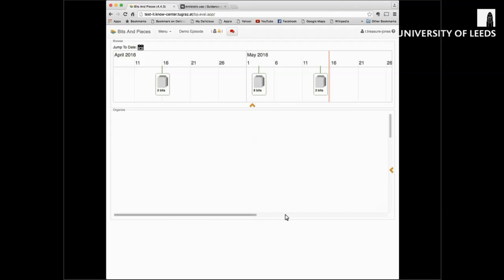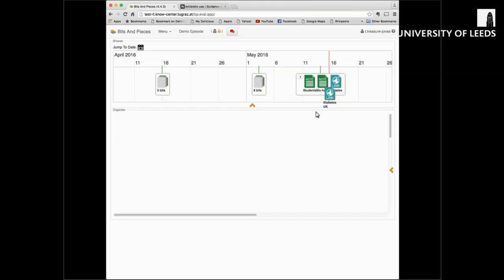Below this, we see the Organise pane. This is the area in which you can start to pull together and organise a particular collection of bits. We call these different views episodes. For example, you might decide to create an episode looking at diabetes management and collect together your ideas around all the material you've added to Bits and Pieces connected to diabetes. You can simply find the material in the timeline that's related to diabetes and drag and drop it into the Organise view.